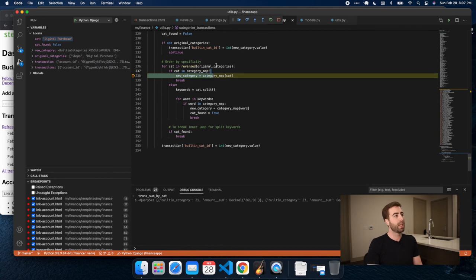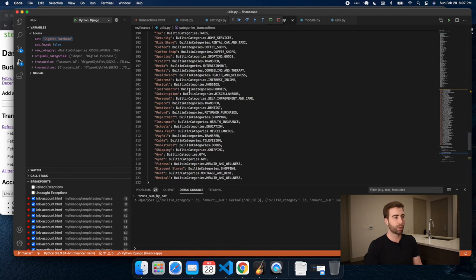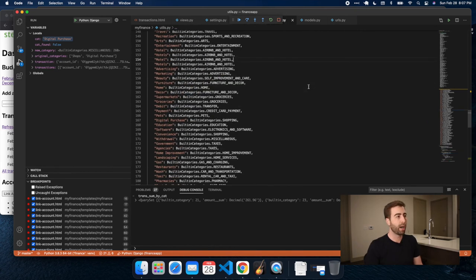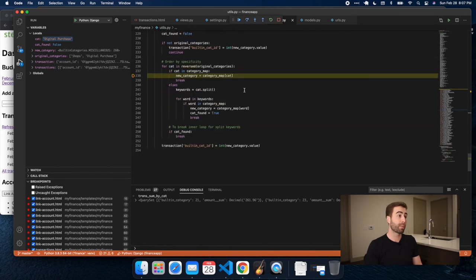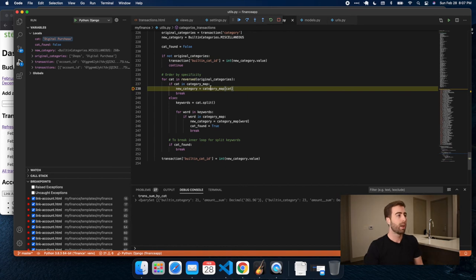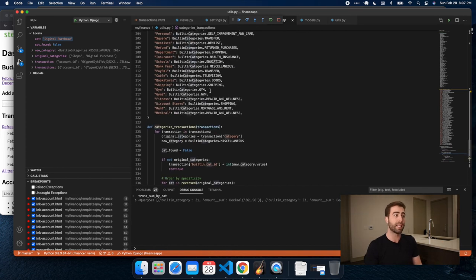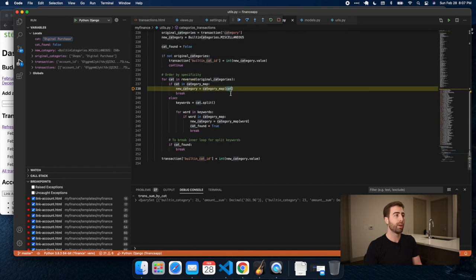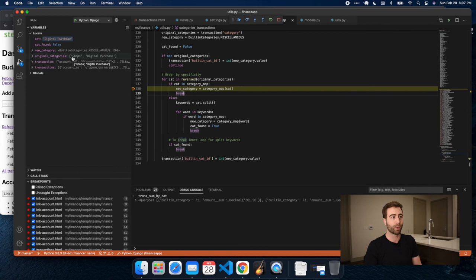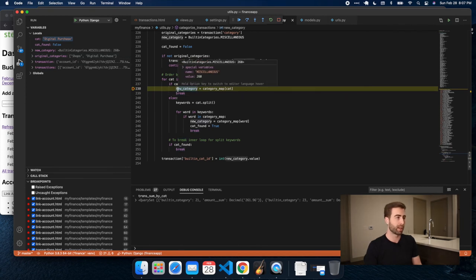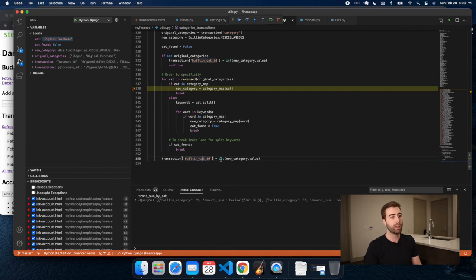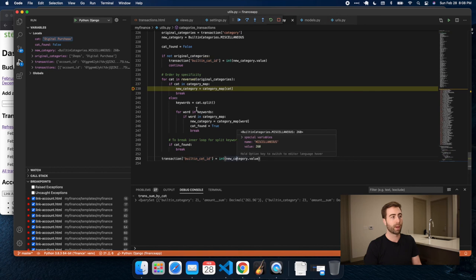Now, if the category is in our category map up here, so this is the specified mapping that we've created, what I'm going to do is just check that the category that plaid gives us is in our map. So can we map it to one of our categories? And if so, we assign the enum value to this variable new category. And then we break and we're done because if we don't break, by the way, we're going to just iterate in reverse to shops, to the more generic category. And then we'll be left with that, which is worthless. So we do that and we break. And then as you see down here, the final step is I'm basically assigning the built-in cat ID for the transaction to the enum value that we've specified when we're iterating through these categories.